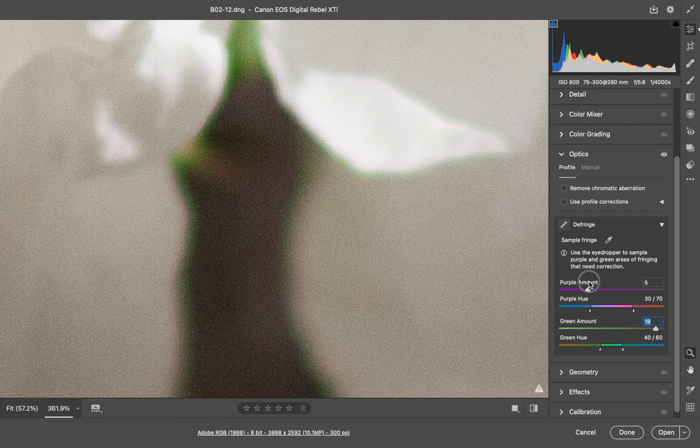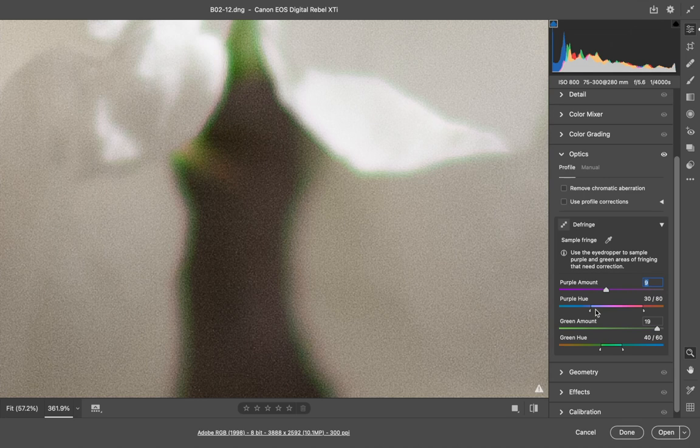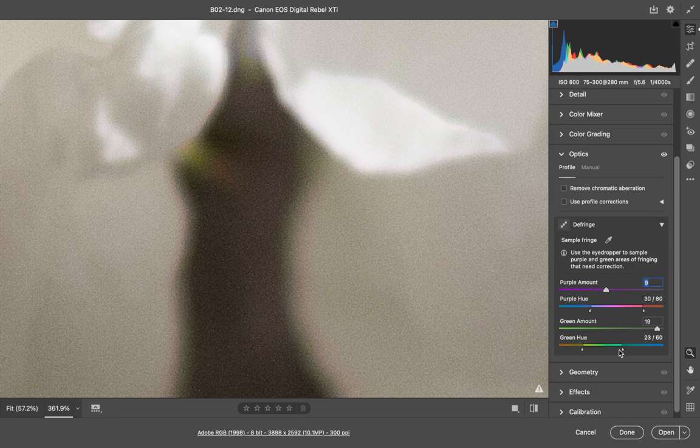You can adjust the gamut of the red and green fringing by sliding these arrows just below.